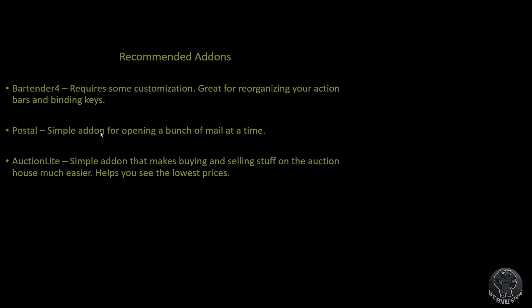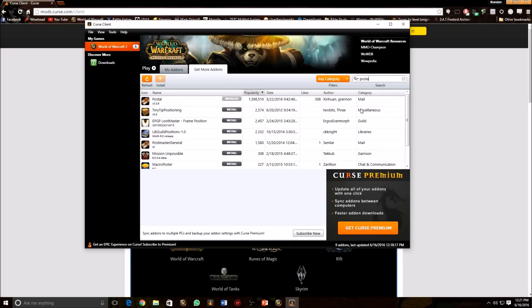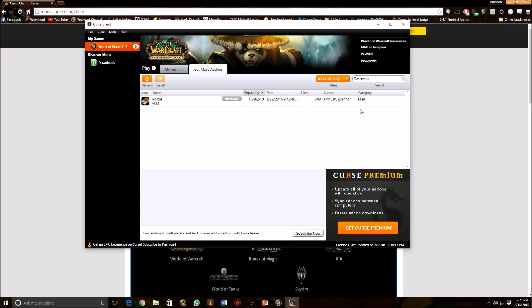And another one is Postal. This one's a very simple add-on. You don't really have to do anything with it. All it does is add a little button to your mailbox that will allow you to open all of your mail at the same time. So if you bought a bunch of stuff from the auction house, instead of you having to click every single one, you just click the open all button and it will open it all and pull all the stuff into your bags. So this is what it looks like right here.